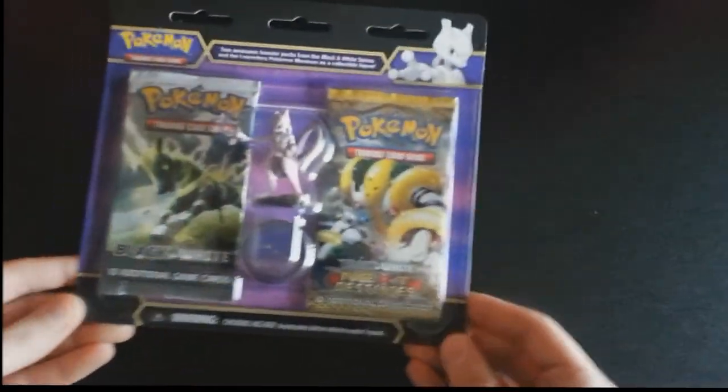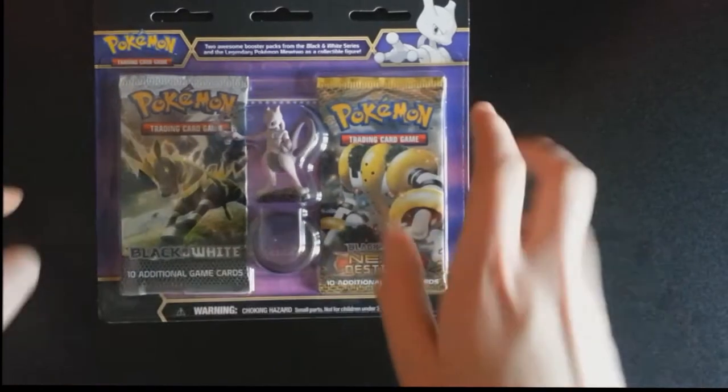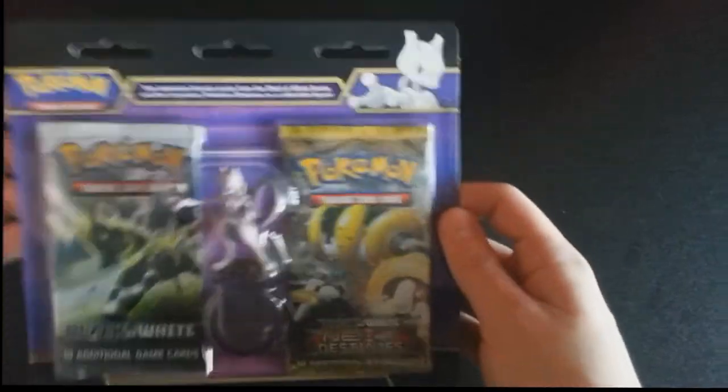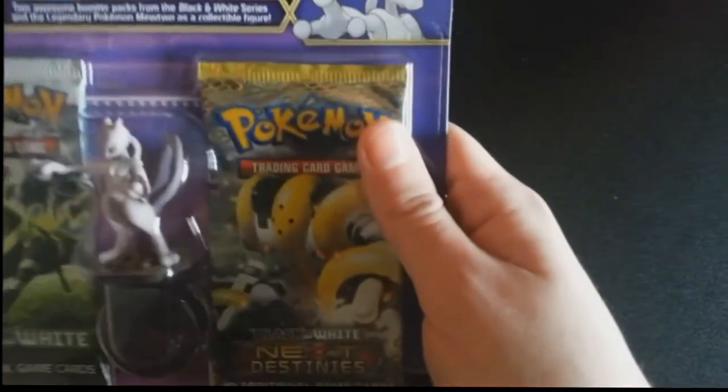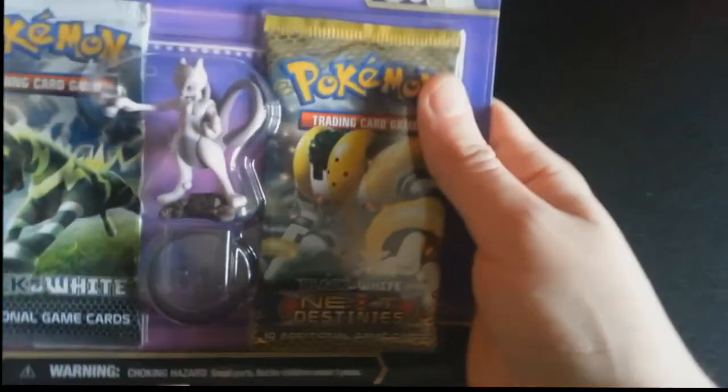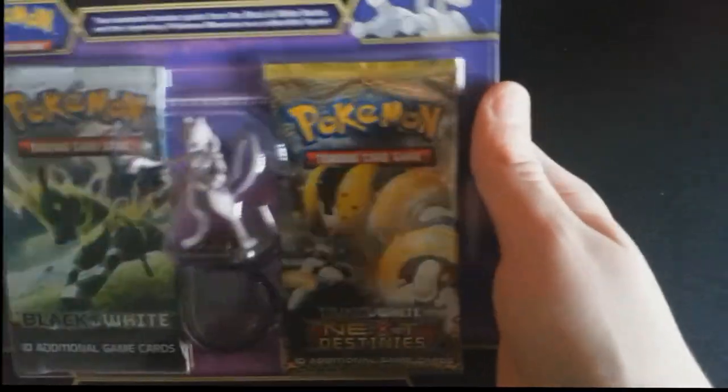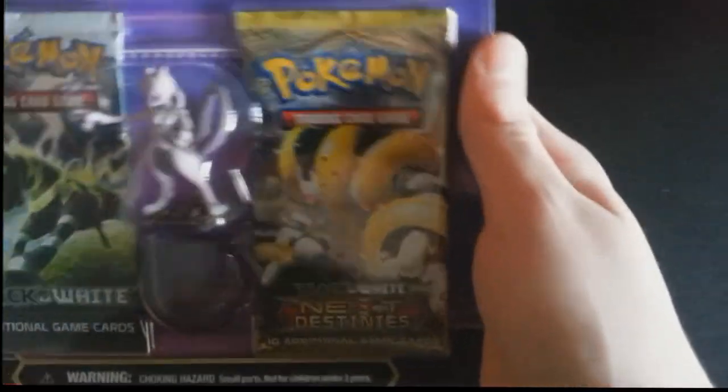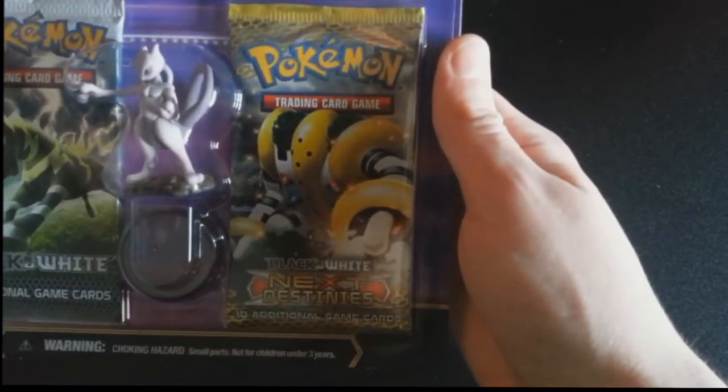But anyway, starting with this Mewtwo one, crack it open. Comes with the awesome Mewtwo figurine on a stand so you can stand it up and whatnot.